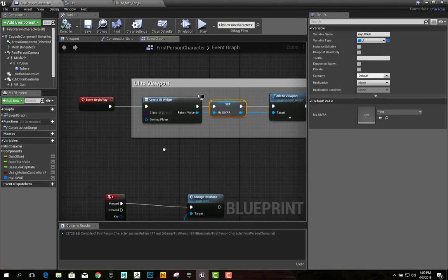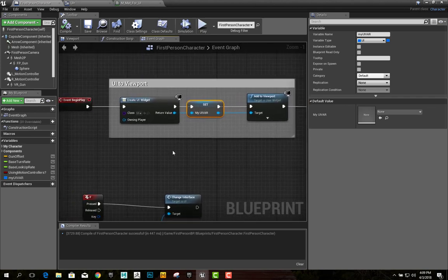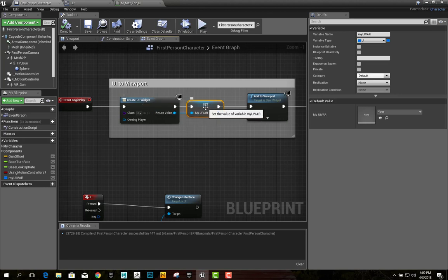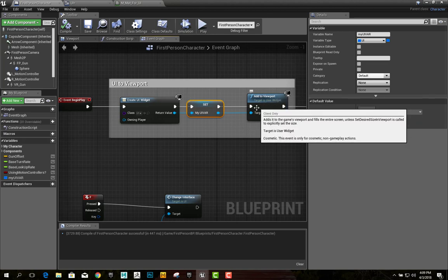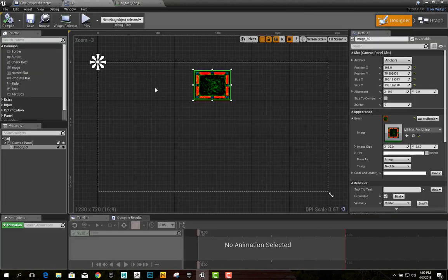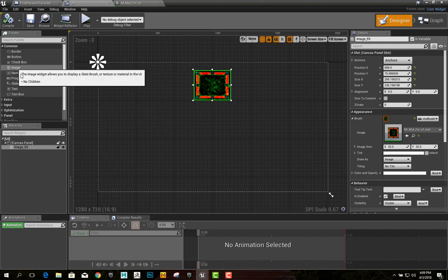So I set up the UI to go to the viewport. You create a user interface widget. I right-clicked, created a variable called myUIVariable, and then I added it to the viewport. Inside of the UI widget, I dragged an image into the viewport.